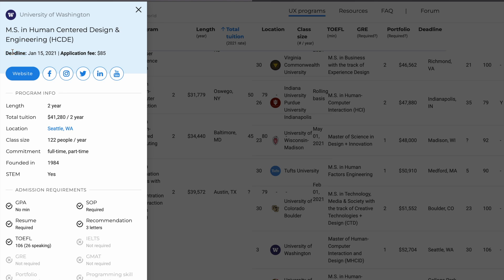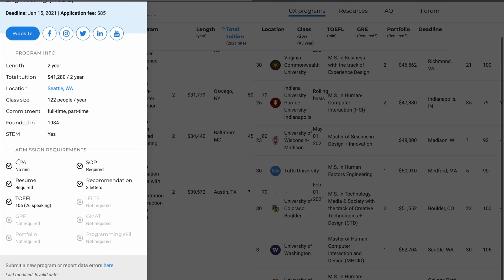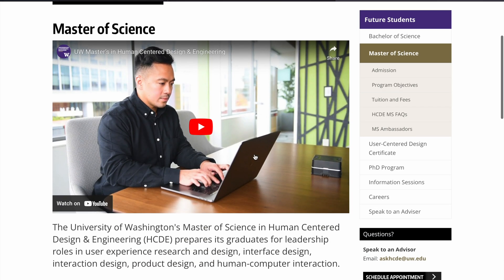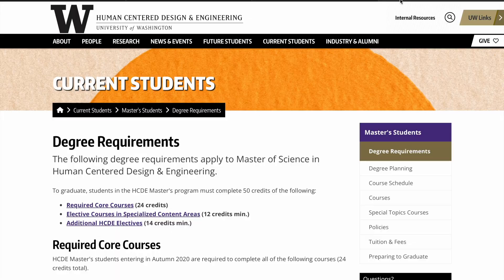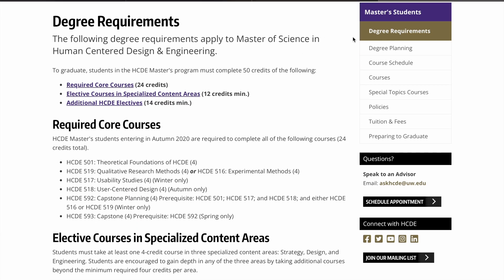Let's check the University of Washington. You can see the deadline, application fees, course length, tuition fees, and class size — it has a class size of 122 people, and you can do it full-time or part-time. You can also see all the requirements. Clicking the website link lets you find out about the course, who will be teaching you, and what research they are doing.